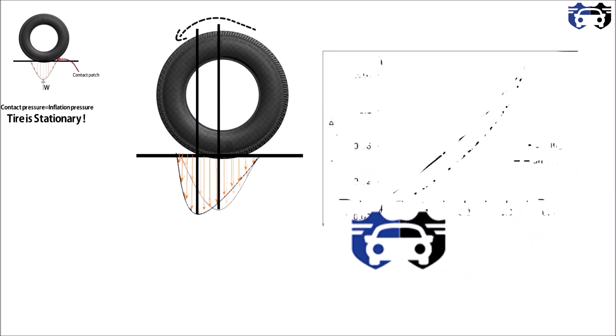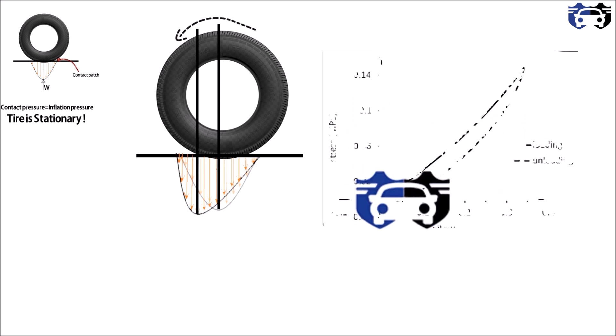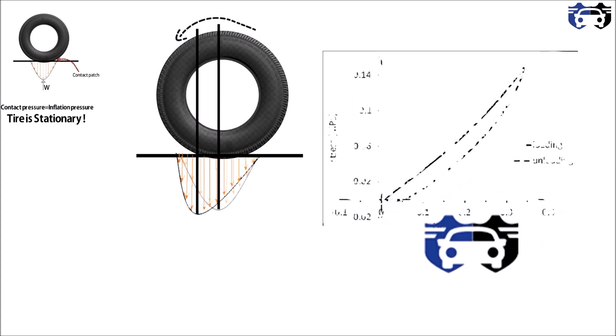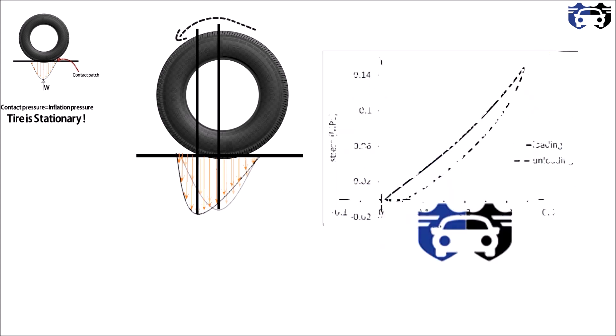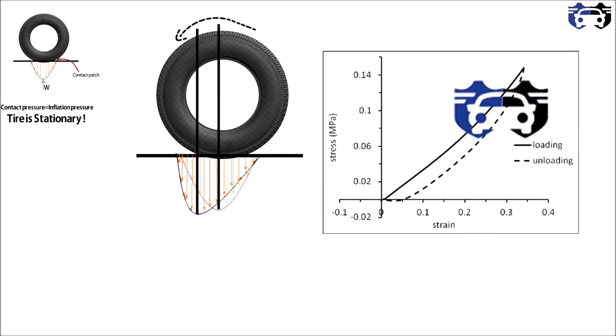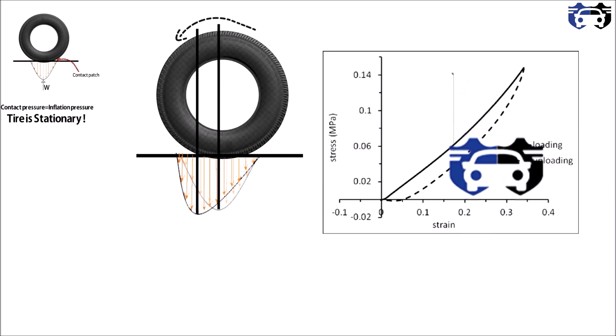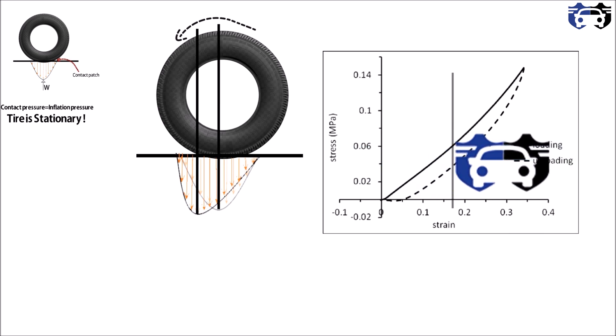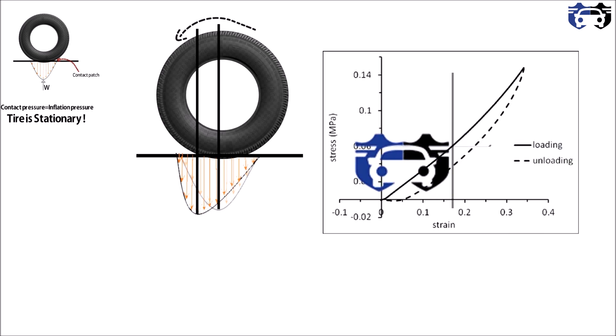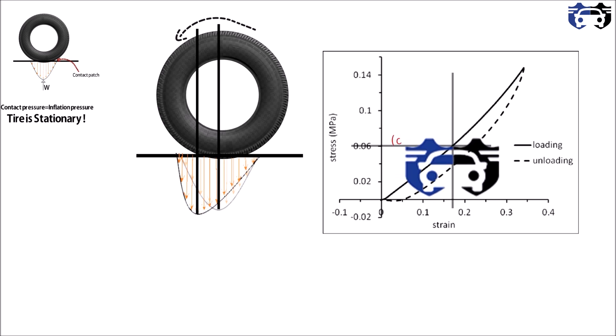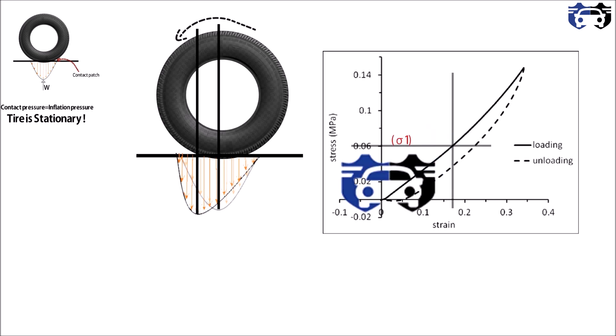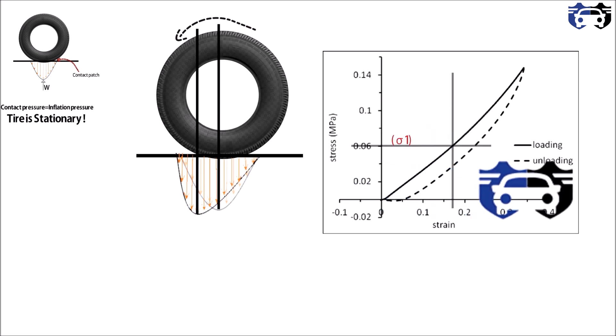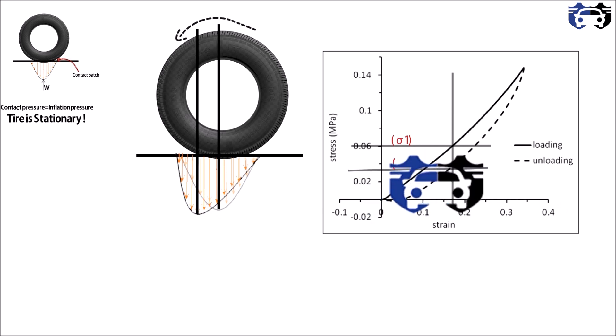So in this curve you can see that for the particular strain - this line is showing the strain - for the particular strain you have two stresses: one on the loading and another on the unloading. The loading I am going to show by sigma one, and the stress on the unloading is shown by sigma two.